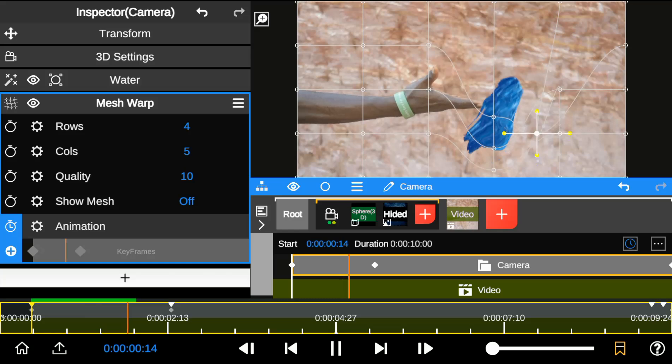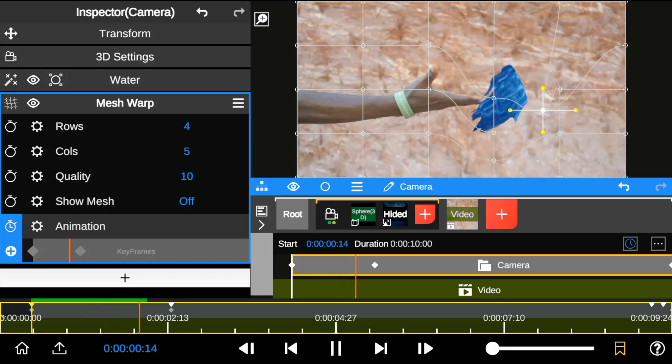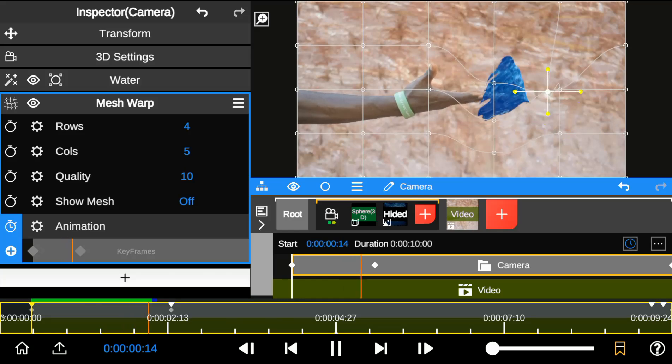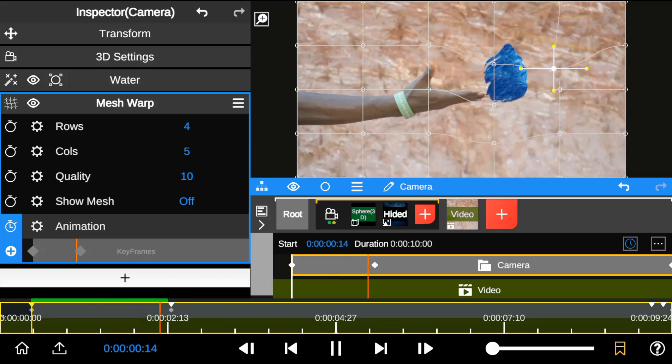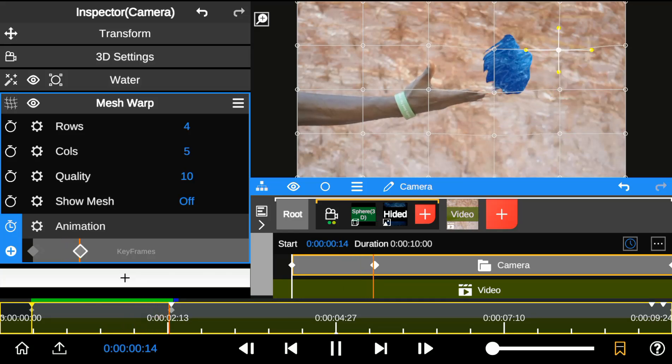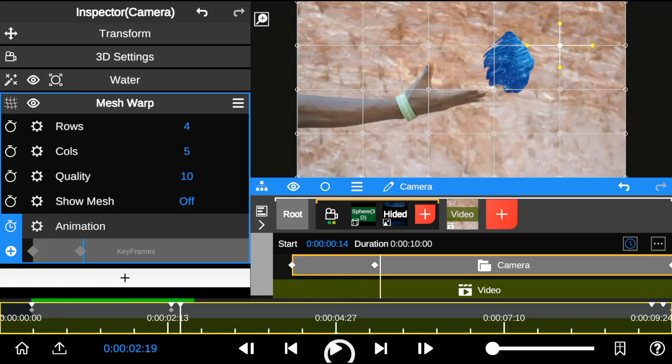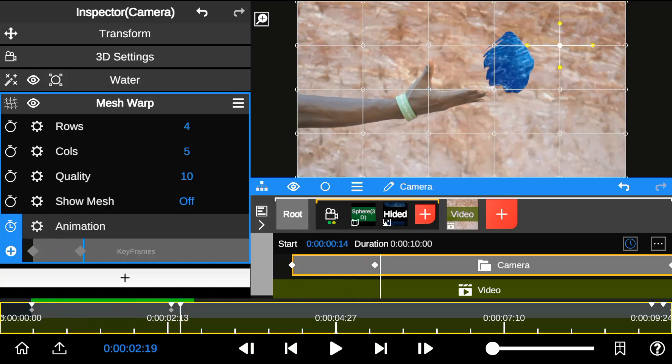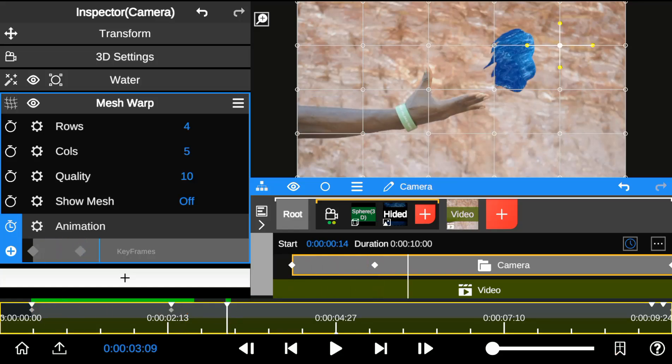So when we play back, you can see this movement.